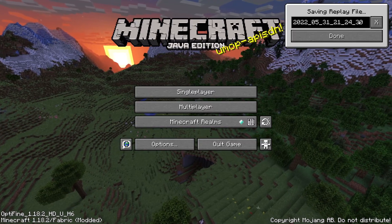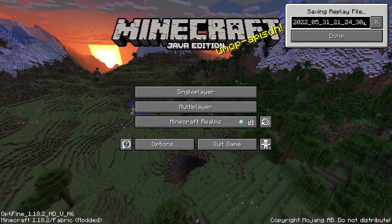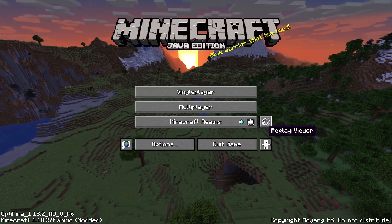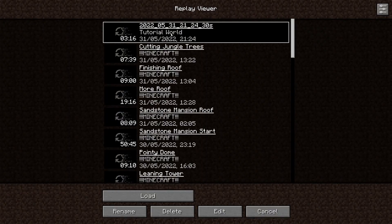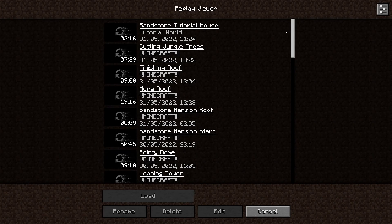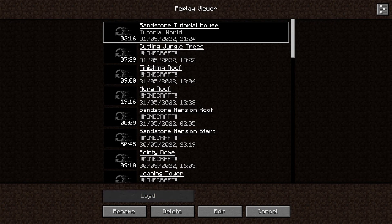Now it says done. I like to rename it just so I can be more organized. You want to click the Replay Viewer, go over to it, and rename. I like to be organized, otherwise I panic. So that was only three minutes long. We can load this up — click the replay you want to open.